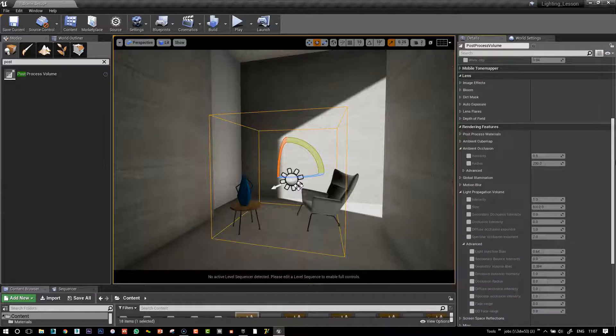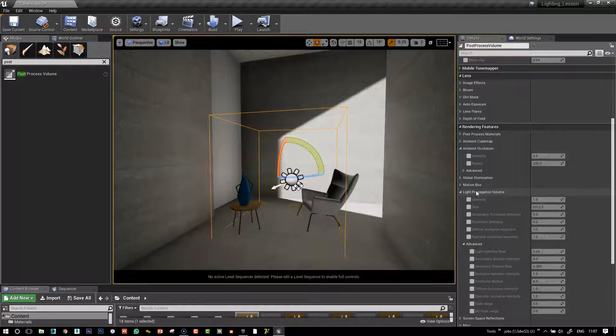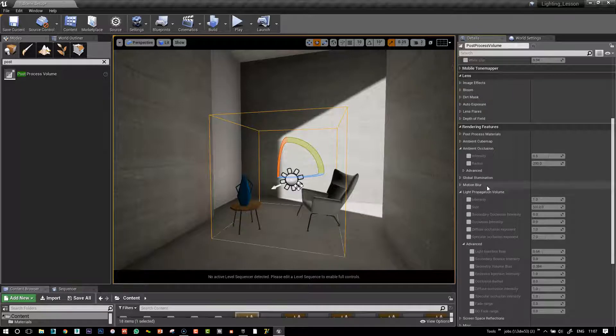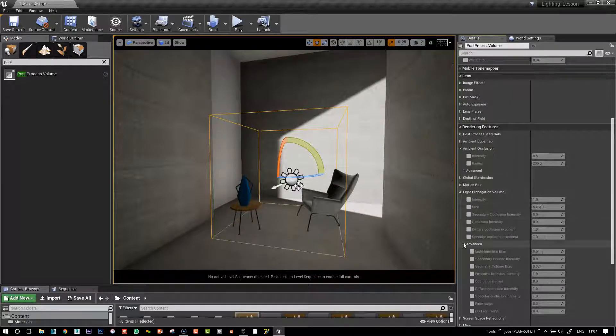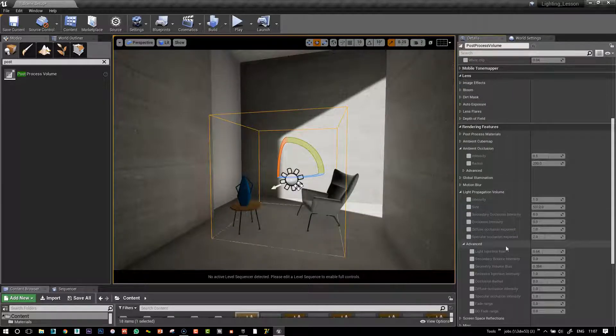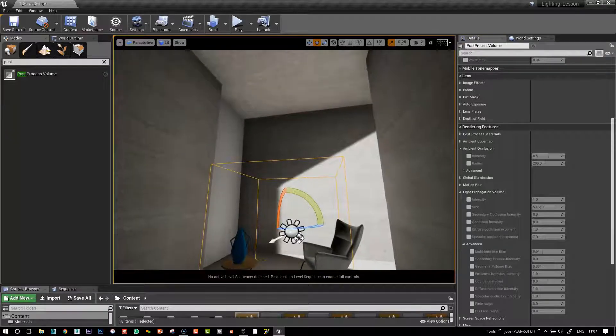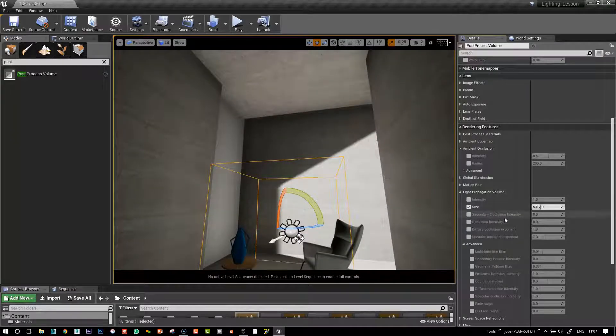And within the rendering features, we'll see we have a light propagation volume submenu here with an even advanced submenu. So the first thing I'm going to do is I'm going to play around with the size here.